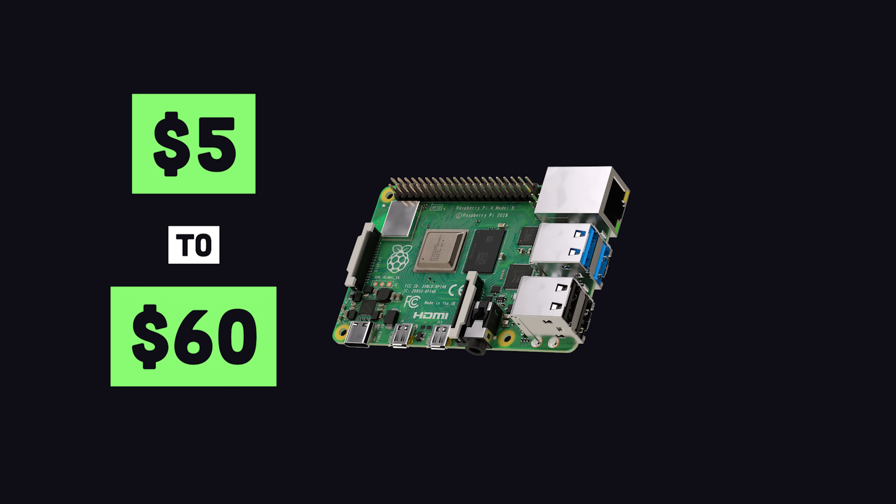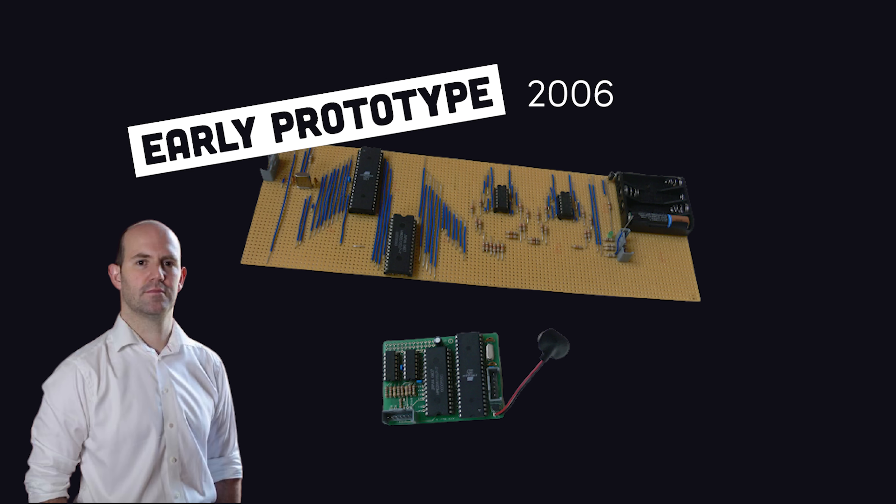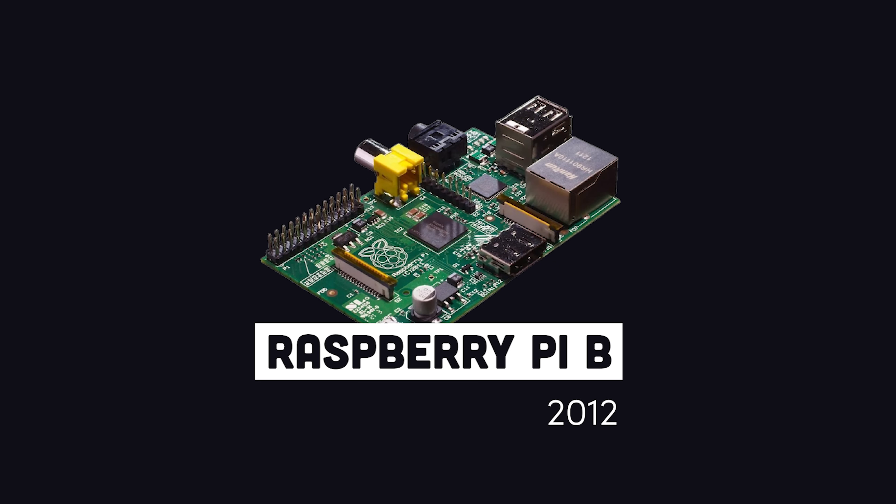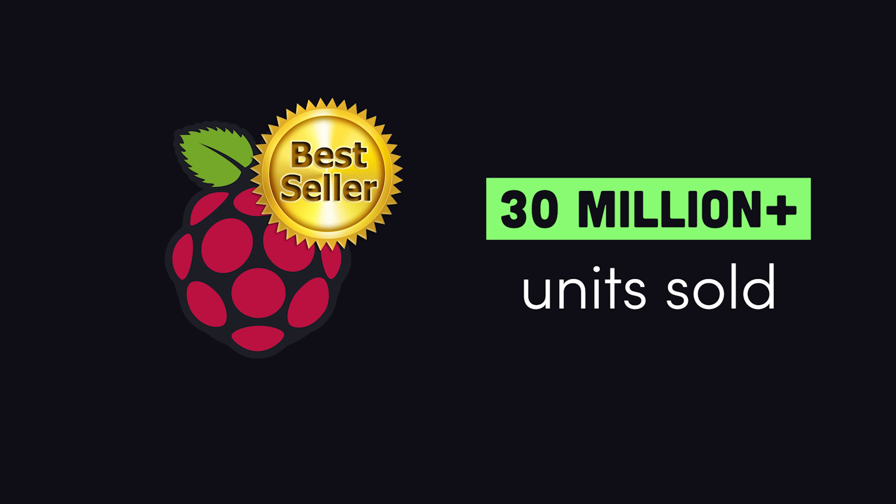The idea was born in 2006, and the first commercial unit was launched in 2012, and since then it's evolved into one of the best-selling computers in the world.